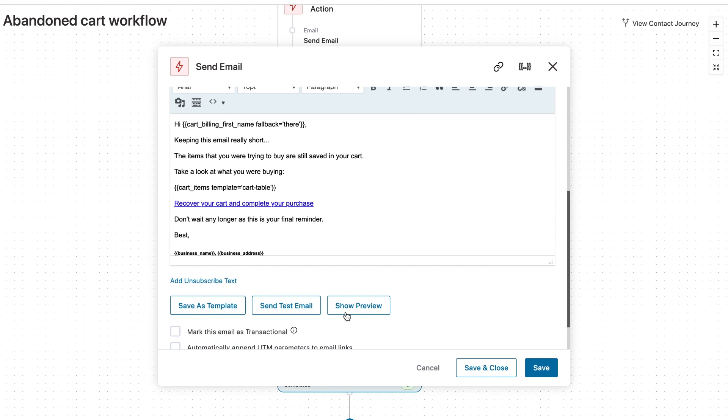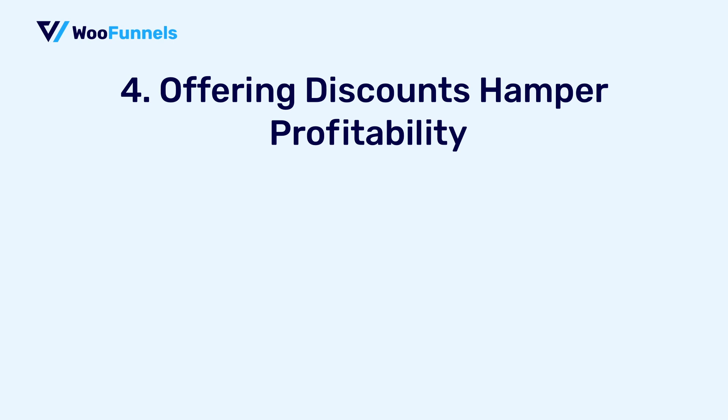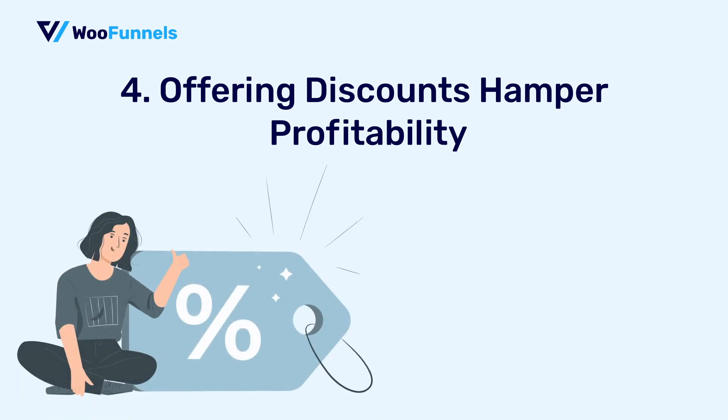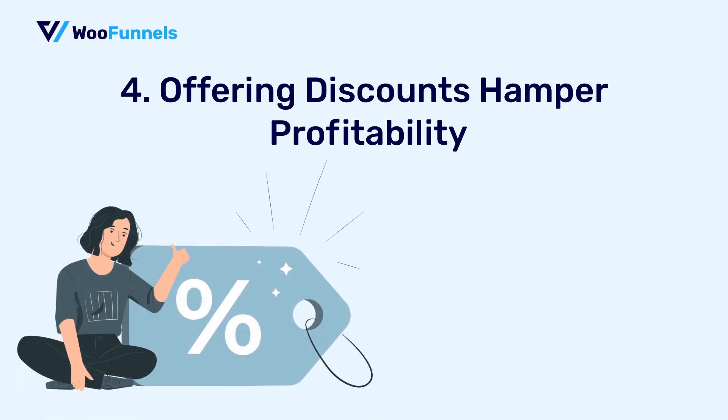The next myth that we're going to debunk here is that offering discounts hampers profitability. Now, the thing is that, you know, offering a discount of only about 5 to 10% in your abandoned cart email is actually enough to get a significant lift in your recovery rates. Yes, just that much is enough to encourage people to complete their purchase.